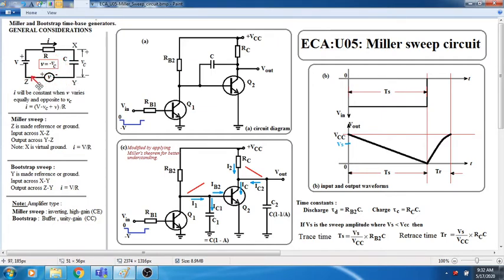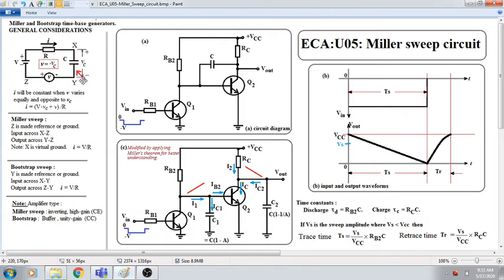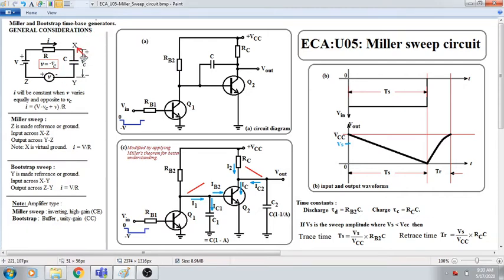Let us assume that this branch is shorted — there is no component here. Then you have a voltage V, a resistor R, and a capacitor C returning to the negative terminal of V. The voltage across the capacitor C will be increasing exponentially, where Vc = V(1 − e^(−T/RC)). Naturally, the voltage here is not increasing linearly. It will increase linearly only when the current in the resistor is constant.